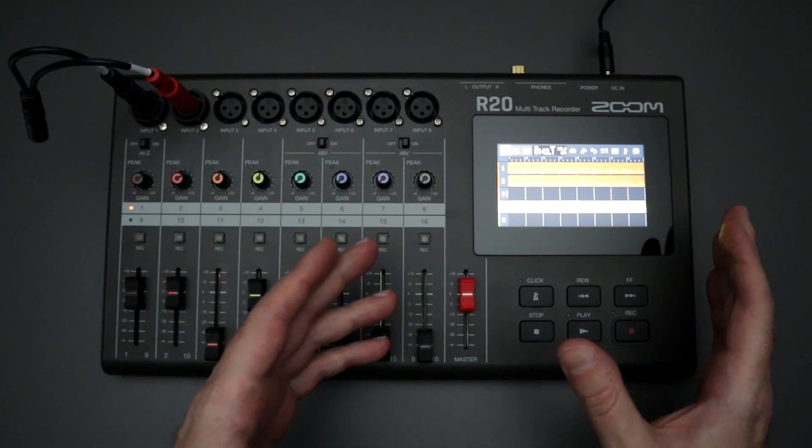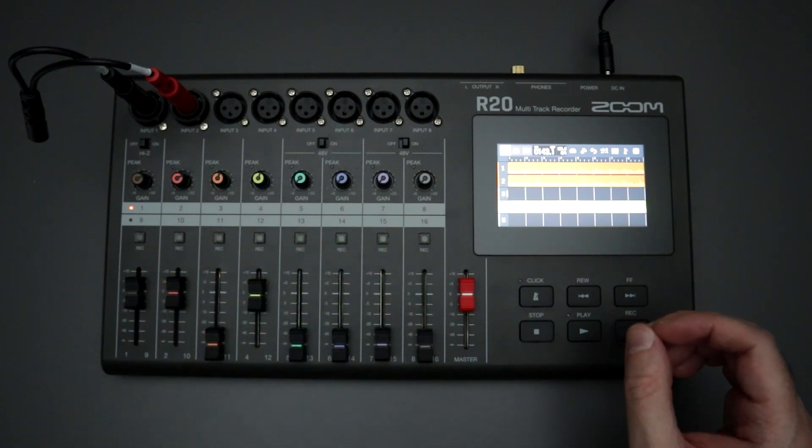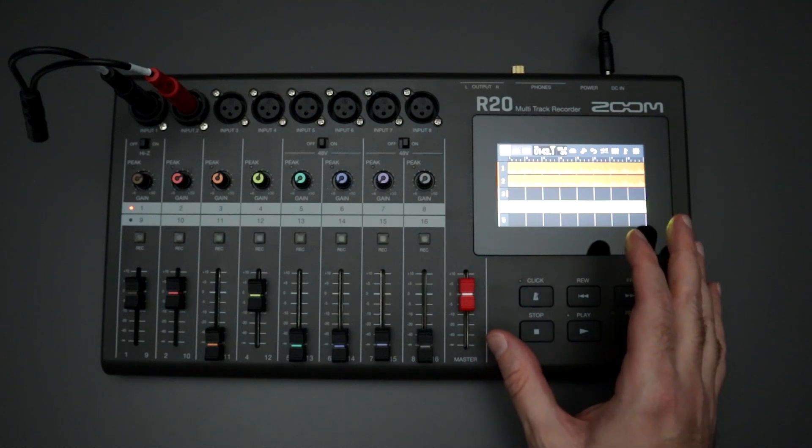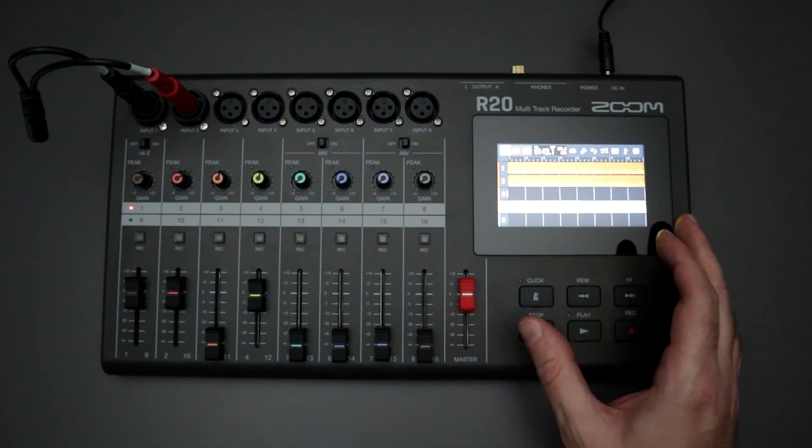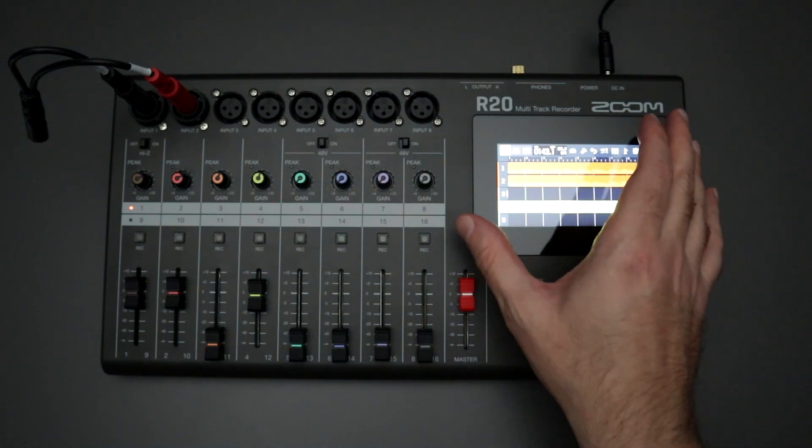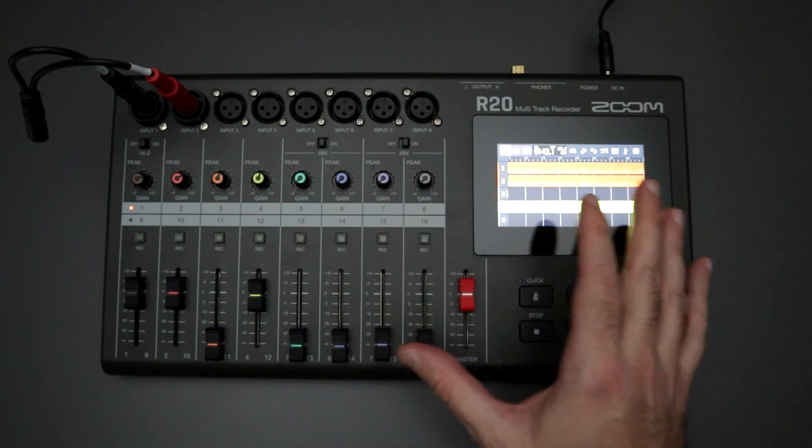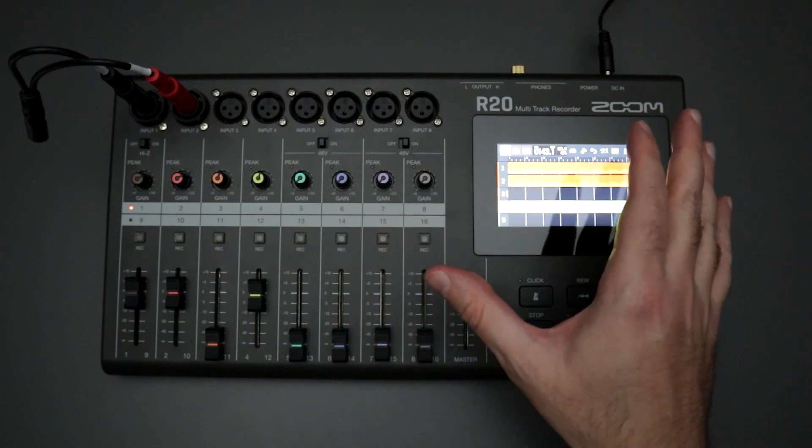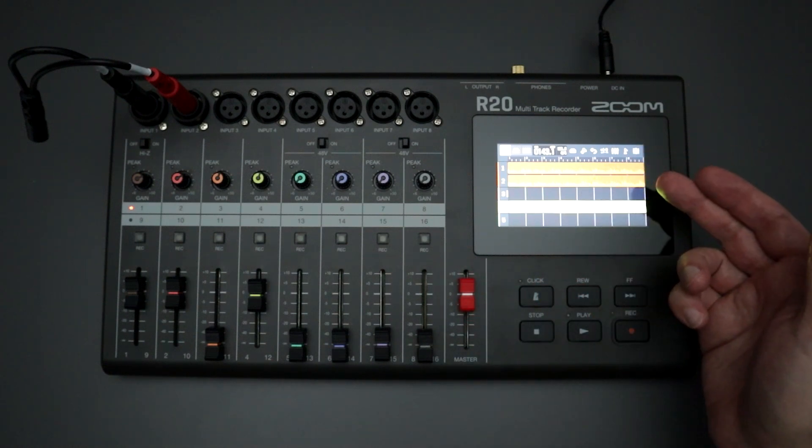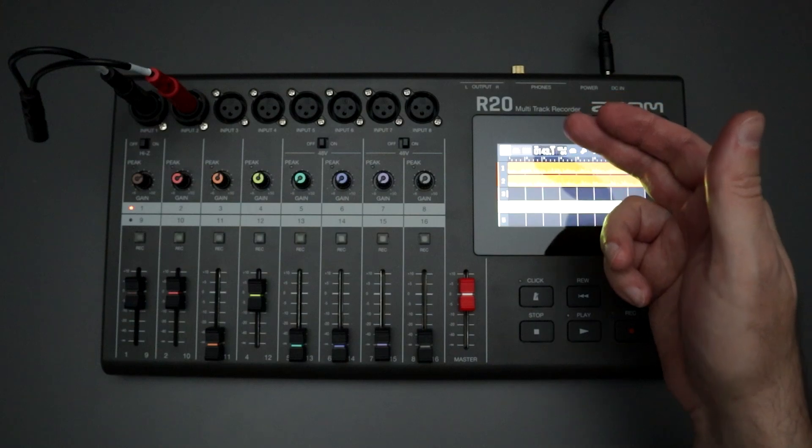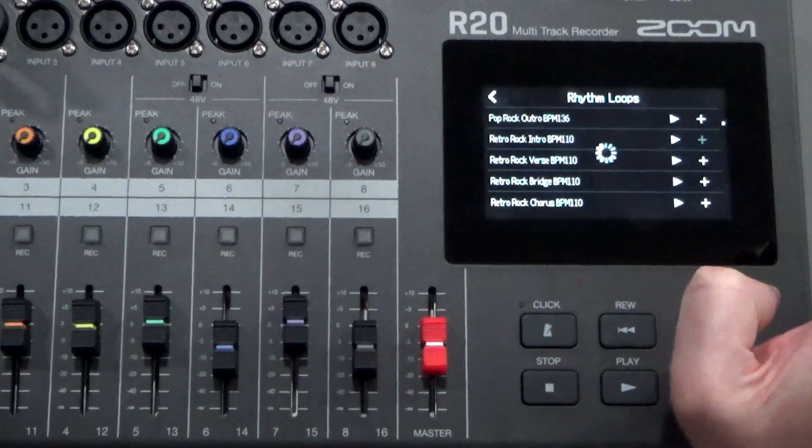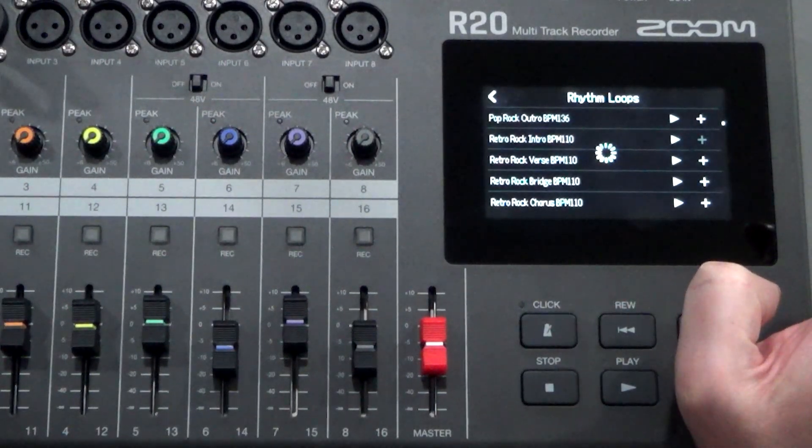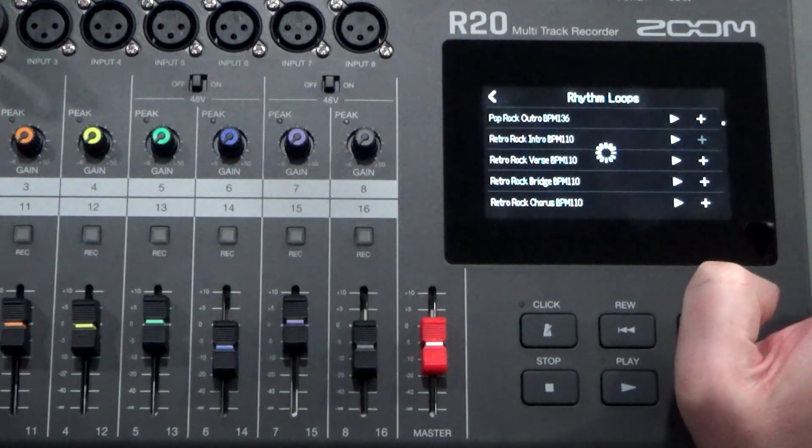One of the bug fixes that they list for version 3.3 is that they fixed some playback errors when using the rhythm loops built into the R20. I don't know exactly what bug they are describing here because there's very scant details about it. I can definitely mention that if I've loaded in some rhythm tracks onto the R20 and just drop them in their stereo tracks, I start to play back.